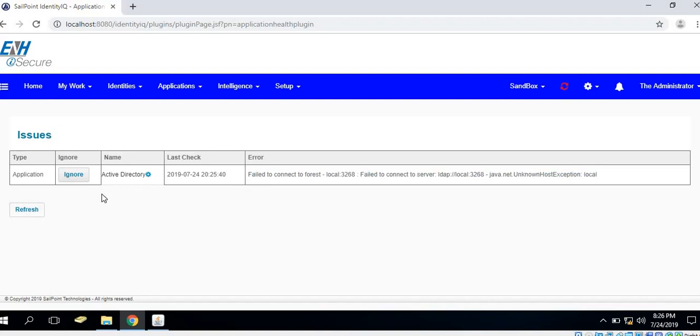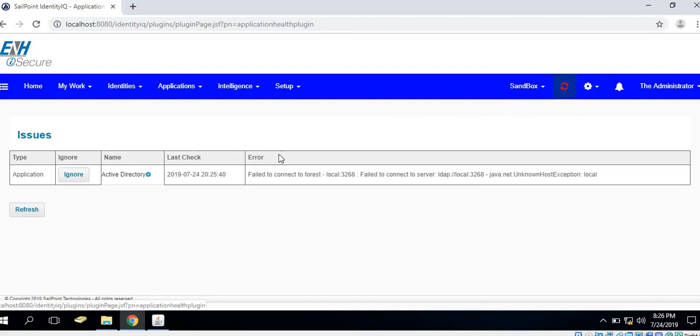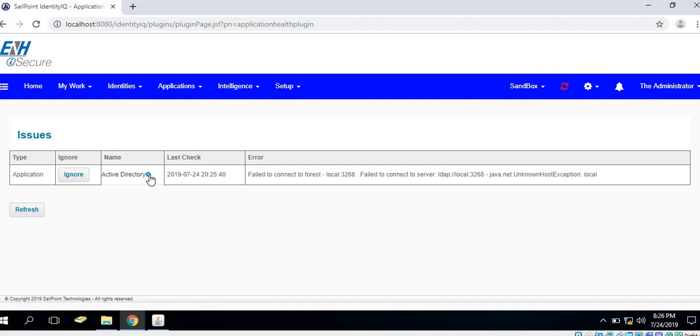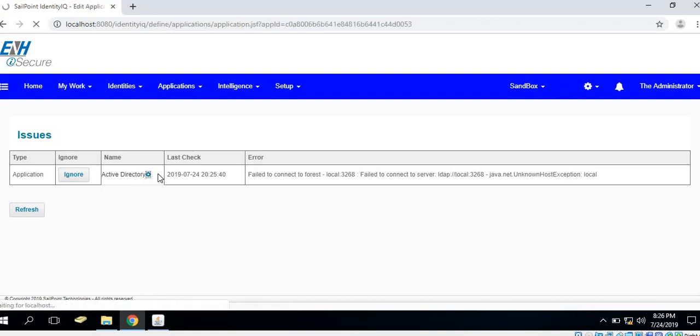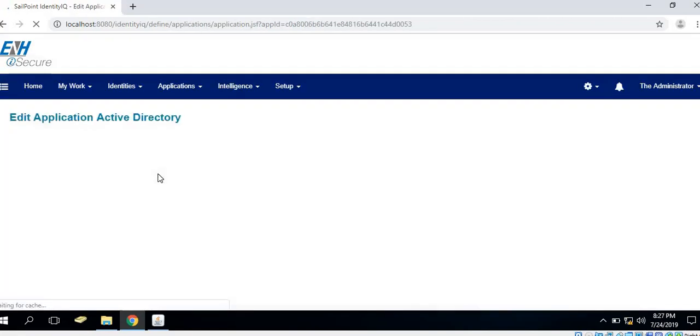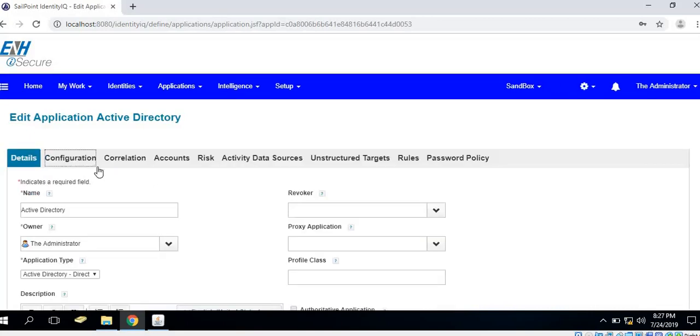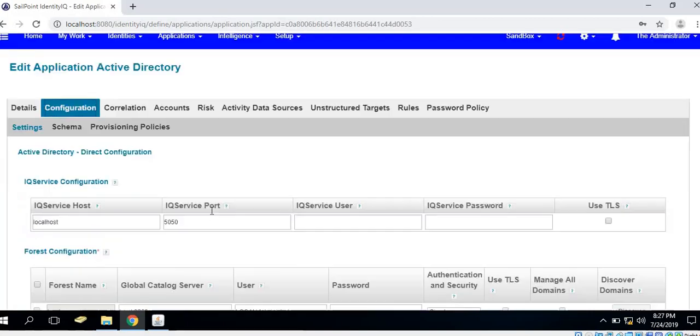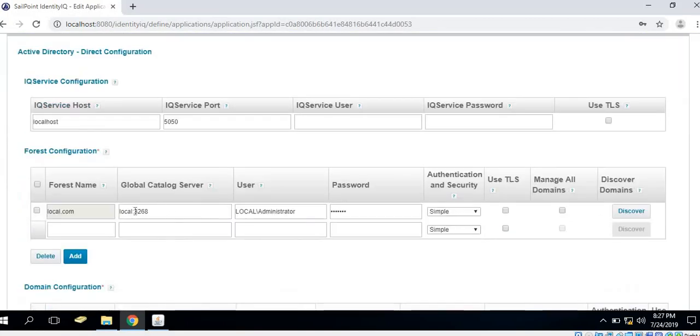In order to ignore this connection and proceed further, we could ignore this message and do the connection test as regular. Or if we want to reconfigure the application, we could click on the settings icon and it will redirect to the application which is failing. In this case it's Active Directory and it is clearly shown that the global catalog server is failing to connect to Active Directory.